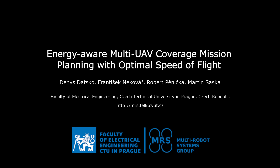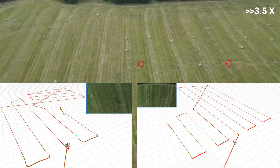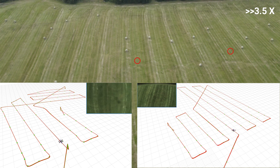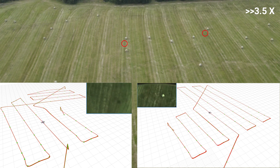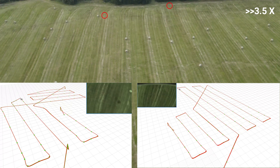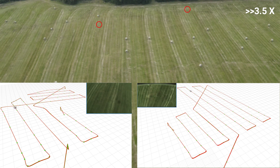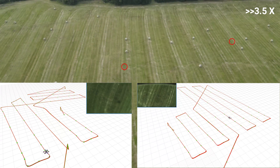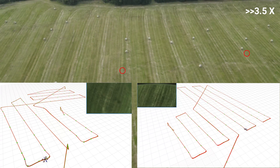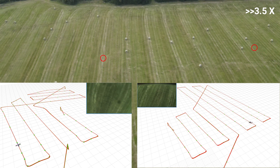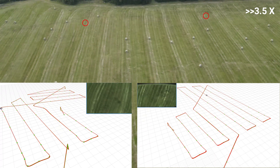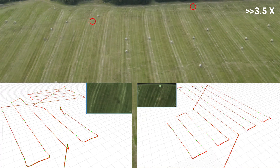This video presents a novel energy-aware multi-UAV coverage mission planning method. By calculating the optimal flight speed and precise energy consumption estimation algorithm, it minimizes energy consumption itself — unlike most state-of-the-art methods that use path length or flight time as an objective function. This also allows setting an energy budget limit, which can be crucial for successful and efficient real-world mission planning.